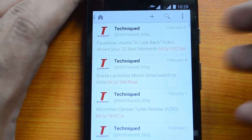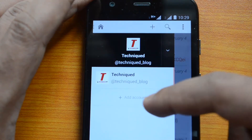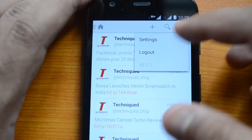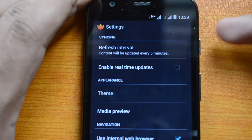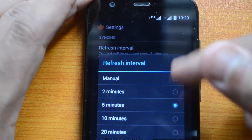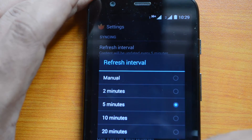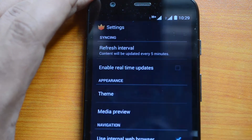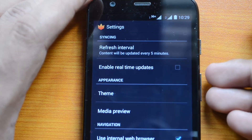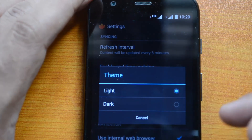You can add multiple accounts — if you click the accounts option, you can add multiple accounts to this app. Under Settings there are a few features: you can set the refresh interval. The default is five minutes, but you can set it to manual, two minutes, five minutes, etc. Two minutes is the shortest interval, or you can do a manual refresh whenever you want to see new feeds. You also have the option to enable real-time updates.